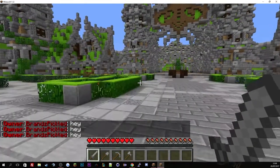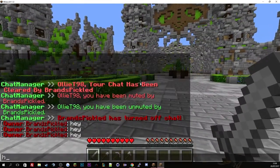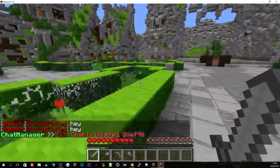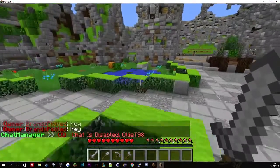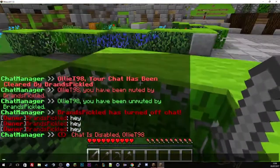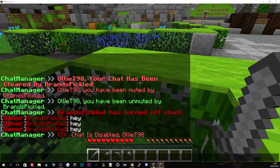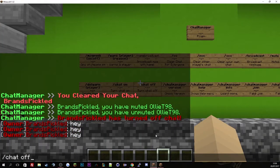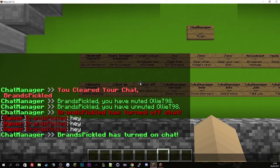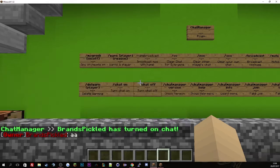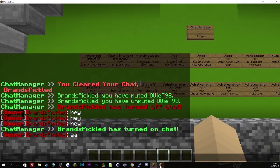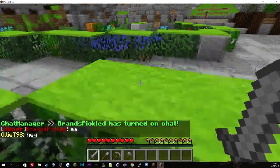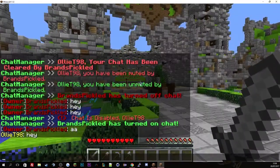But if we go to Oli's one which is not an op and type hey, you'll see the chat has been disabled. So if we just turn the chat back on, I've turned the chat back on. I can still type as well as Oli should be able to type now.